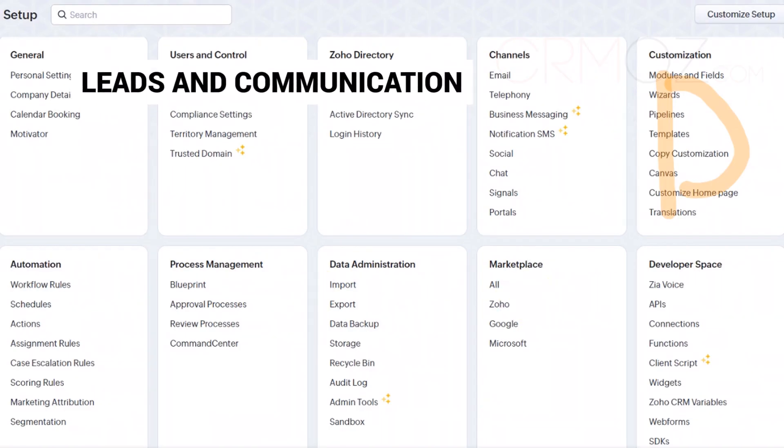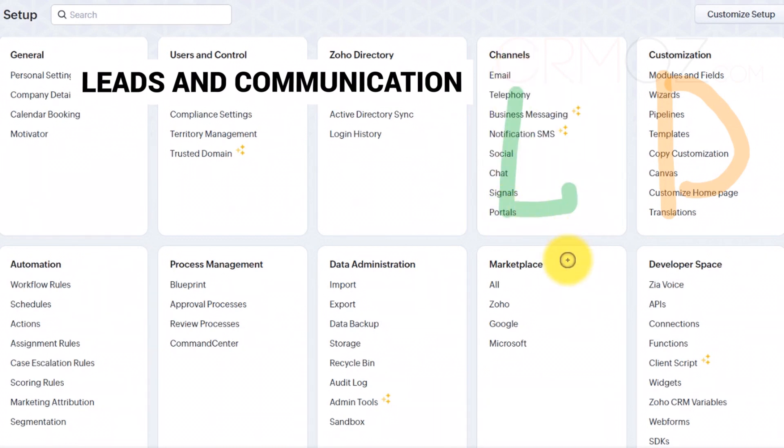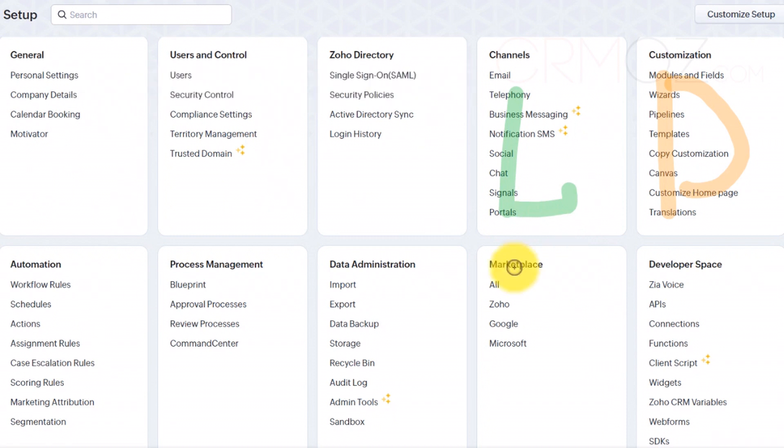Lead sources and communication. This section allows you to set up and manage various lead sources, which can help you track where your leads are coming from. Additionally, you can configure communication channels like emails and telephony for seamless interaction tracking.